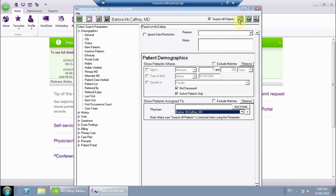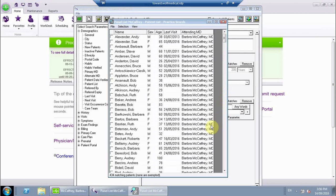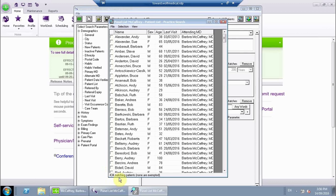Right up at the top here, you'll want to select the search button. This is going to switch out a list, and a couple things to notice: at the very bottom, you'll see there are 434 patients on this particular list. That means in this EMR, these are the people who are assigned to Dr. McCaffrey and have her as their primary MD.